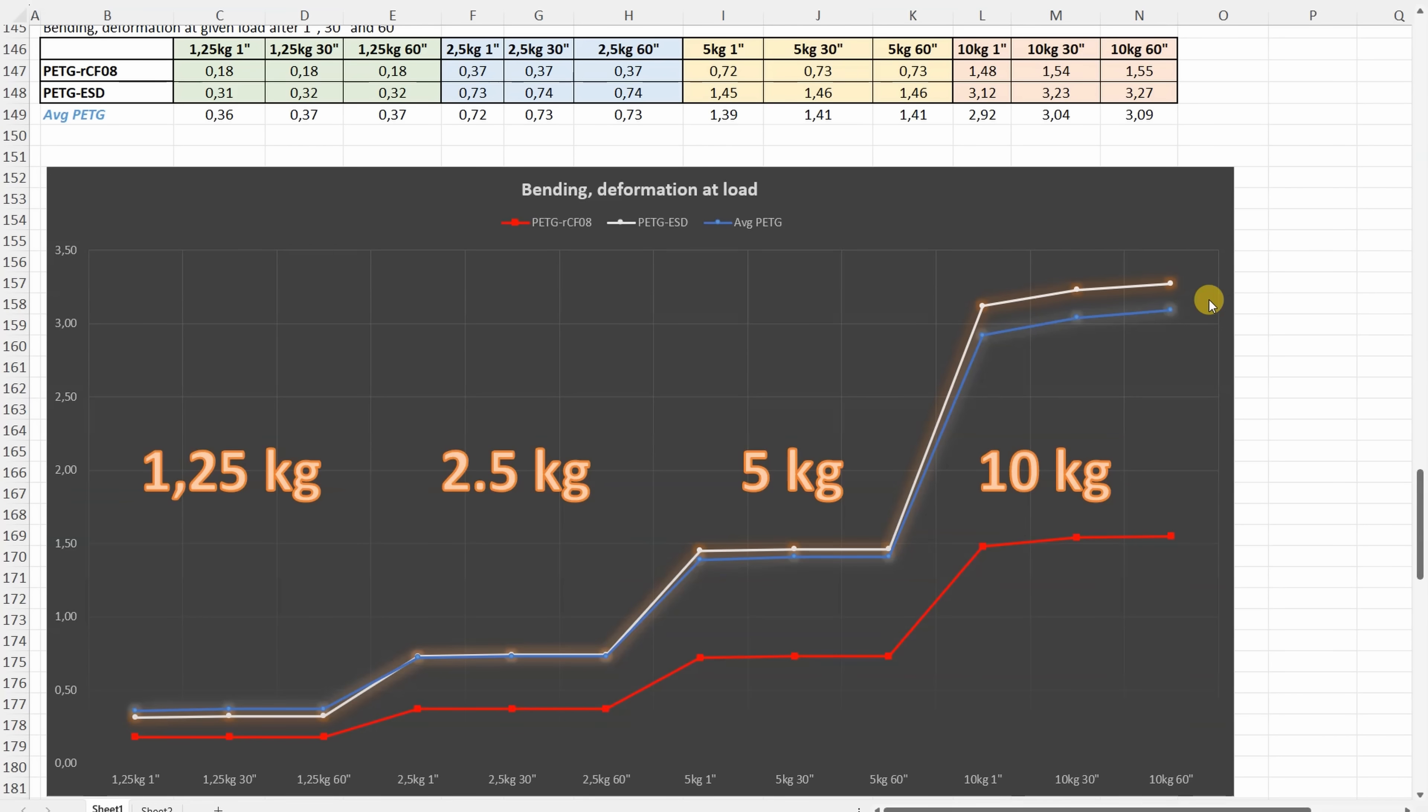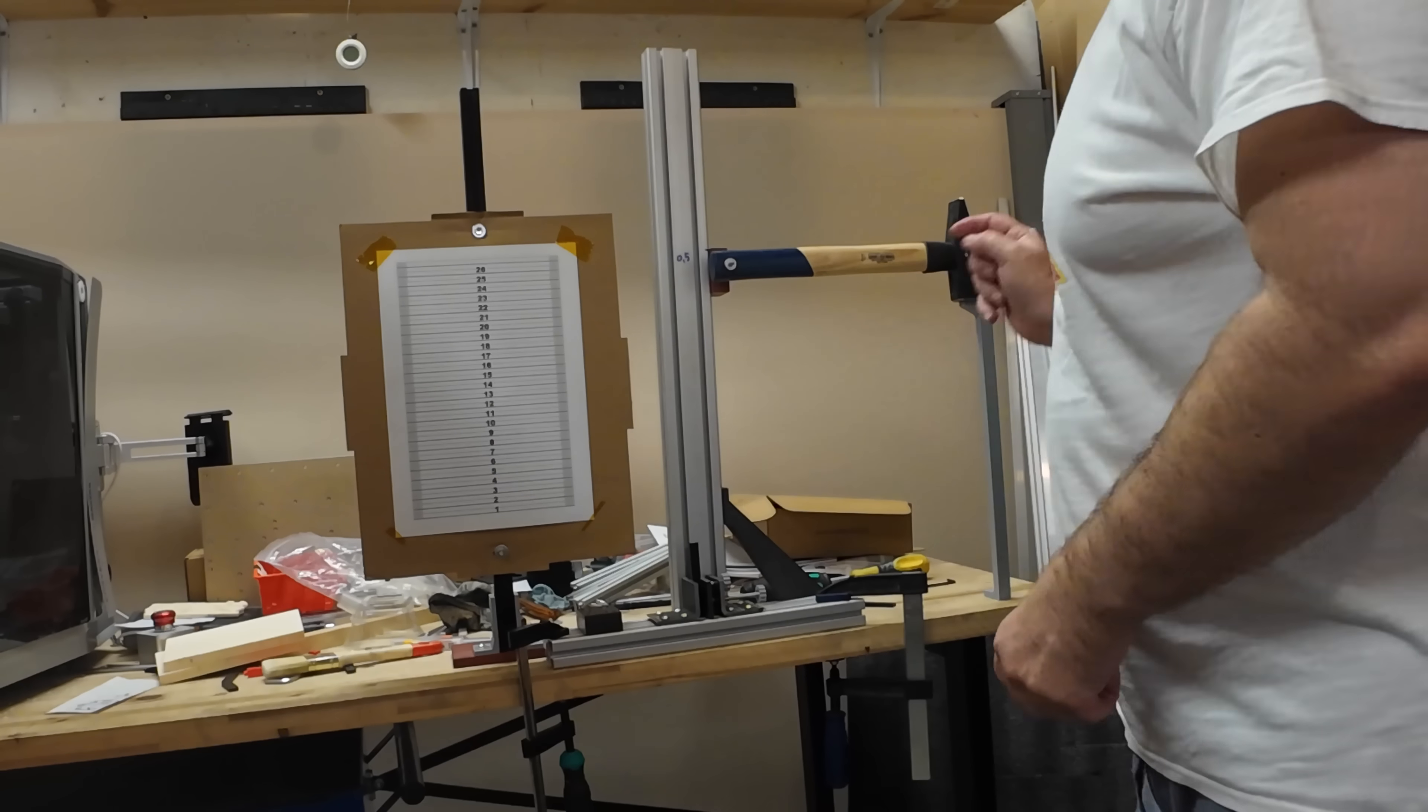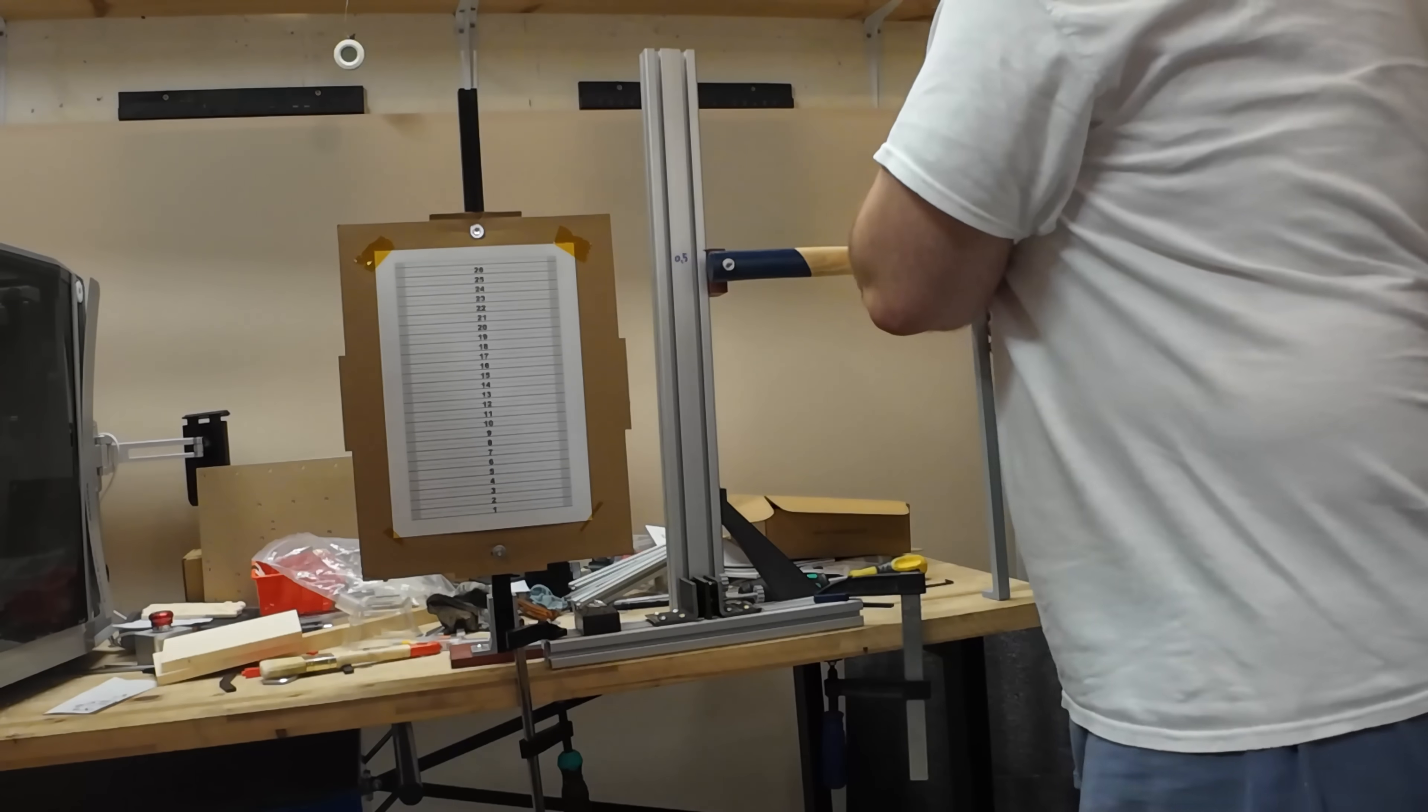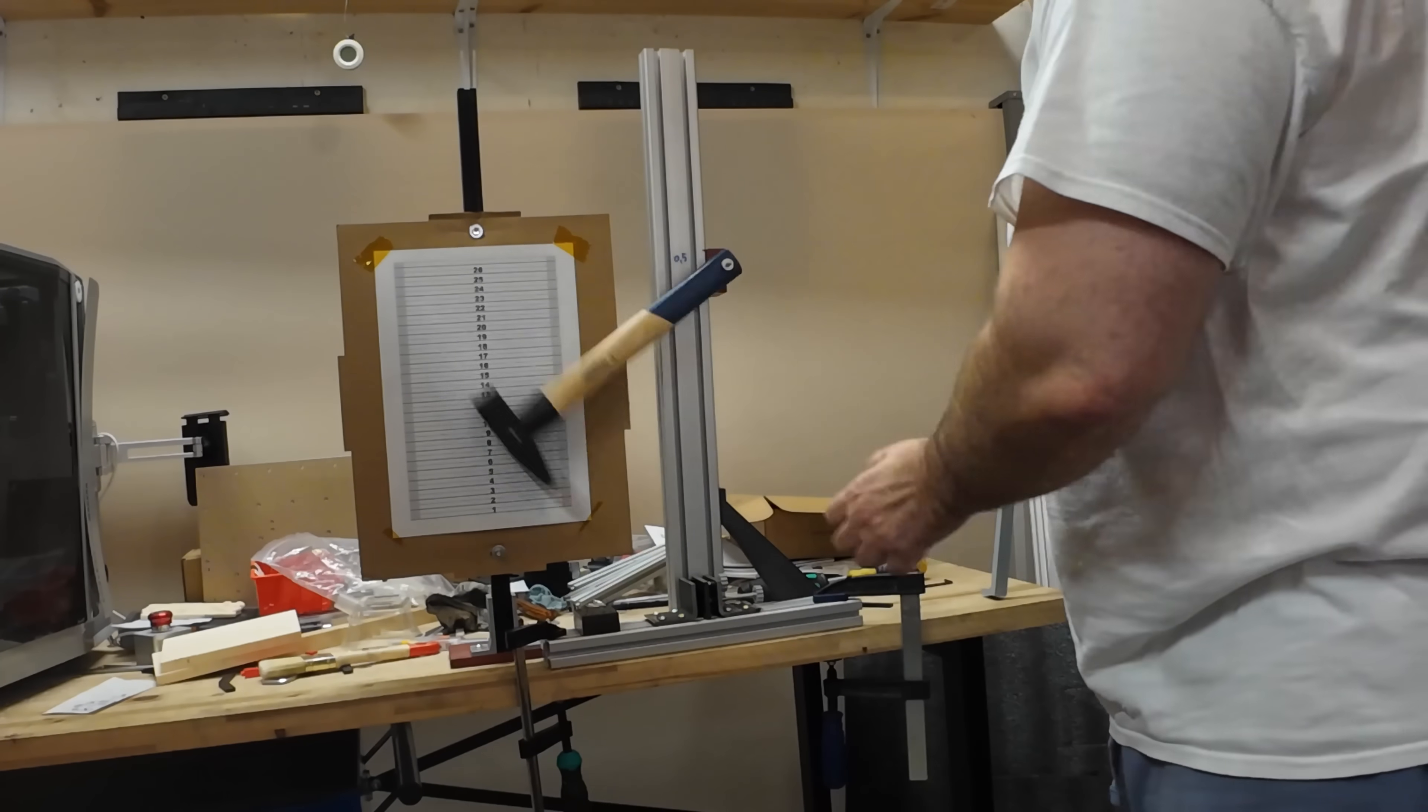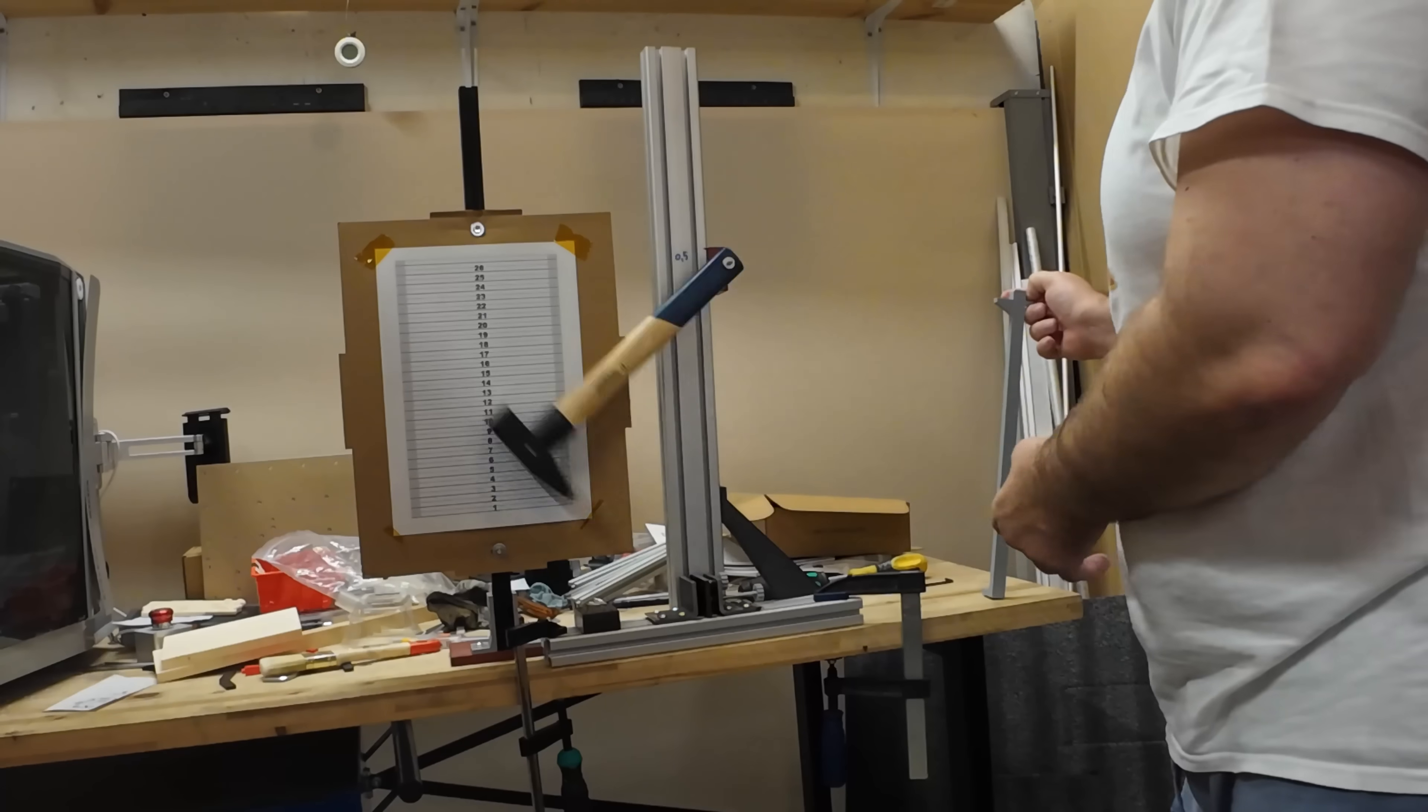The ESD has very similar deformation like average PETG, and it doesn't really like this high load of 10 kilograms. On 5 kilograms it was more or less okay.